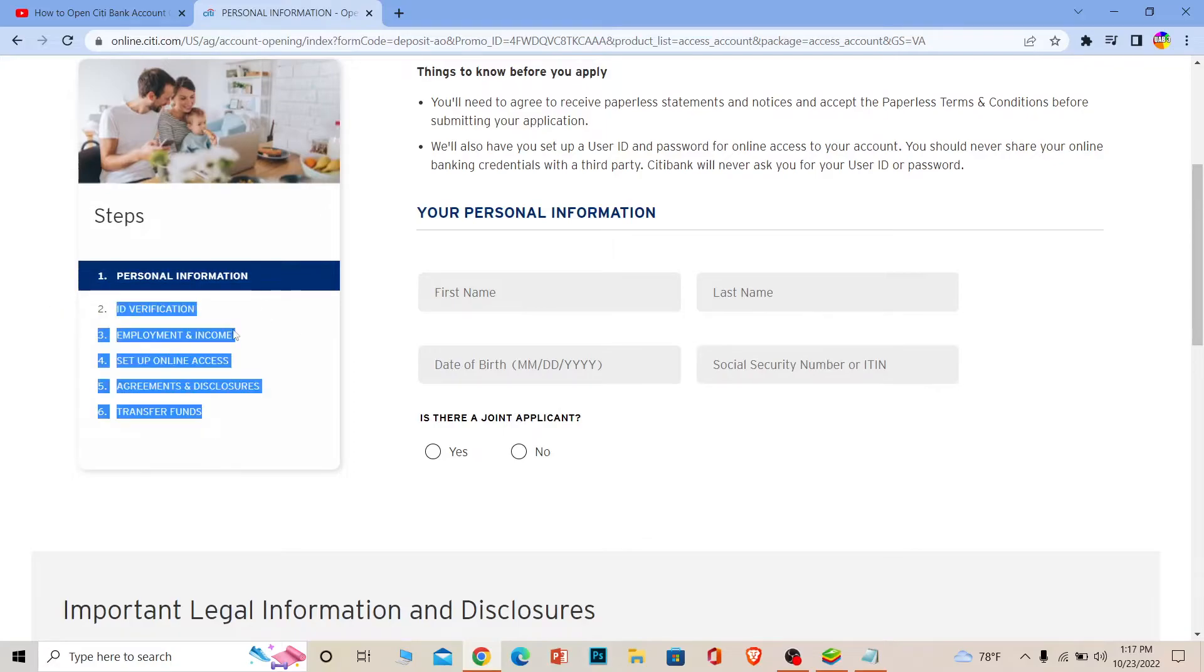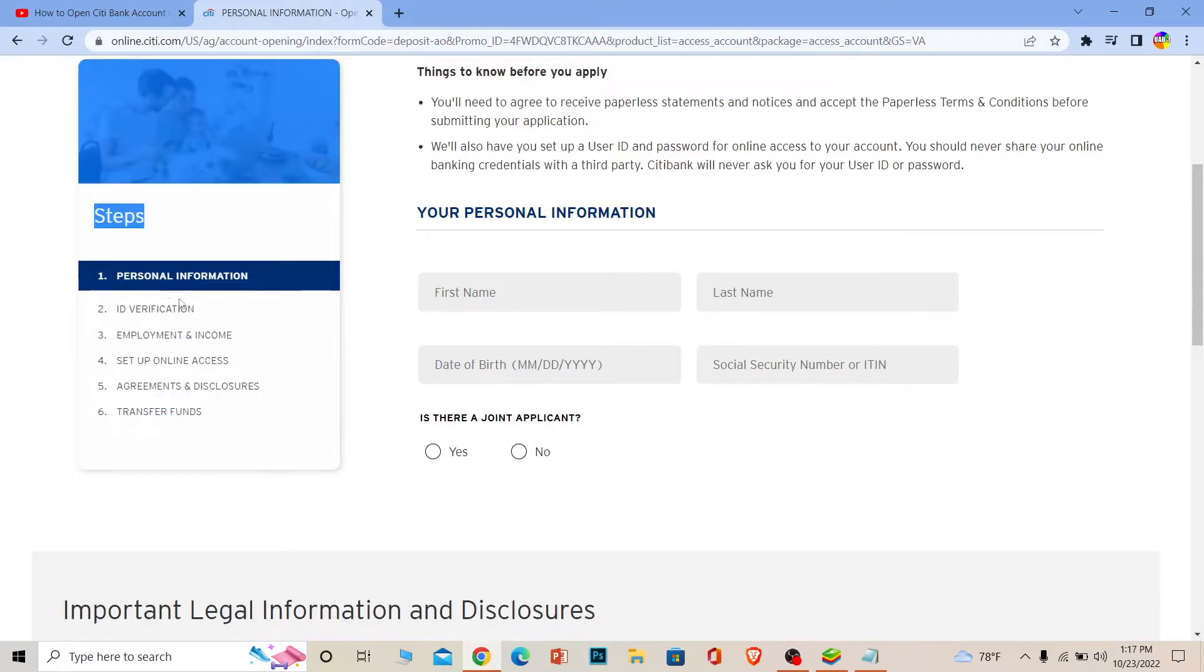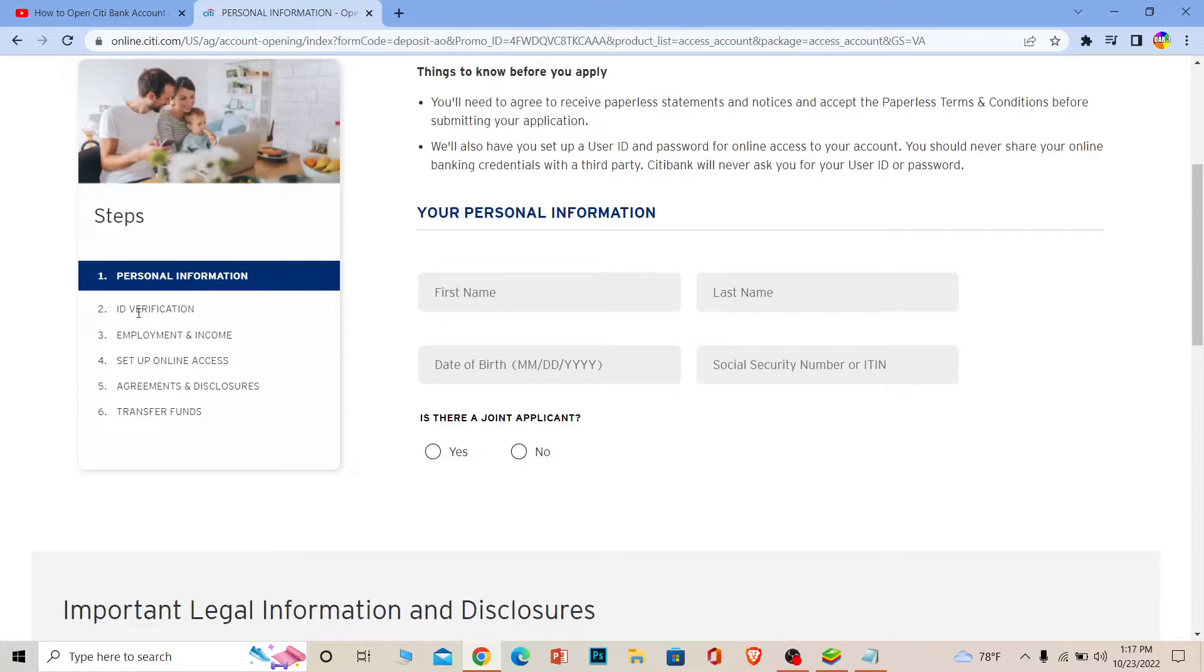Then it's going to ask you for your ID verification. It's going to ask you for your passport or your country's identity card, which you need to take a photo of and upload it so that the bank can verify that you are a correct citizen.